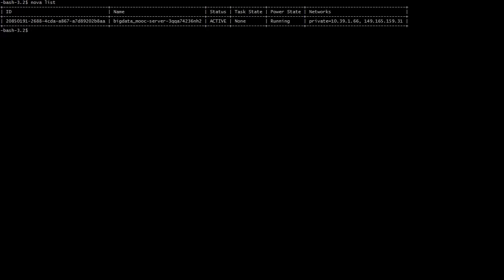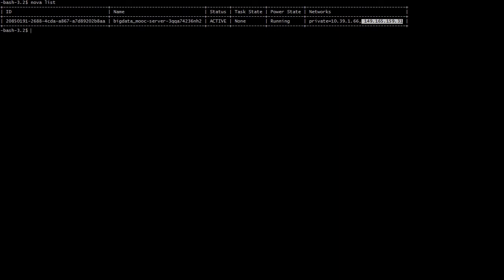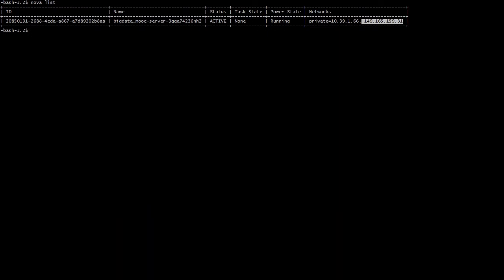To access the virtual machine that we have created earlier, we use the command nova list. This is the name of the virtual machine and we can see that it's active. In the last column, we can find two IP addresses. The first is a private IP address that we use to log in to our virtual machine, while the second one is a public IP address which can be used to access IPython.